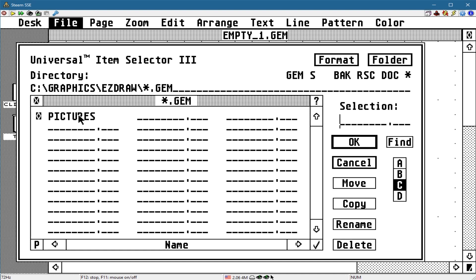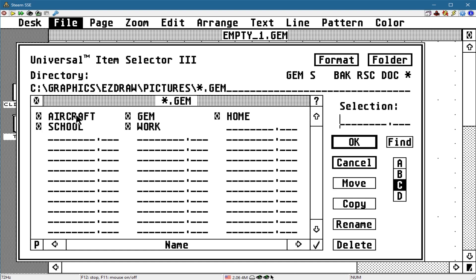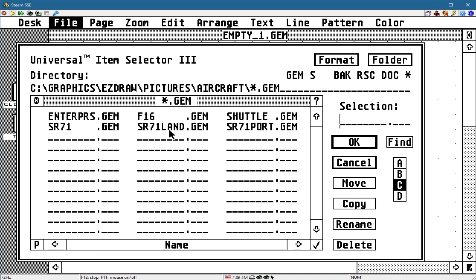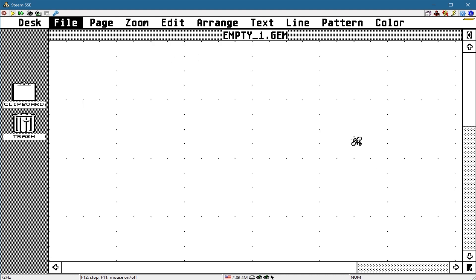I'm going to bring up a file here, some stuff I did back in the 80s, I think. Here's a landscape of a drawing I did for the SR-71.